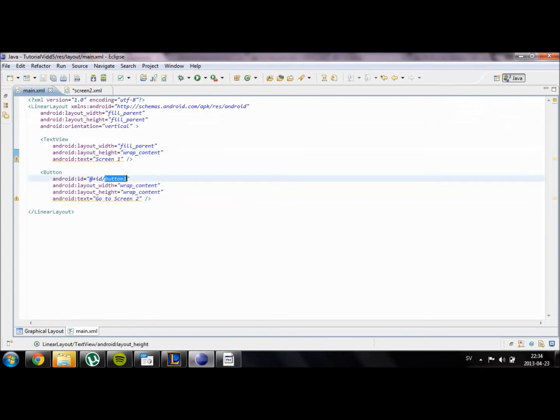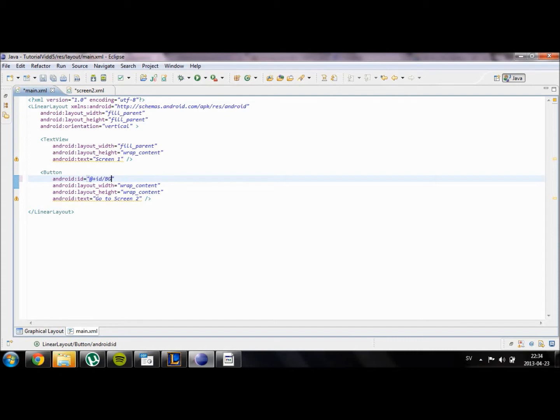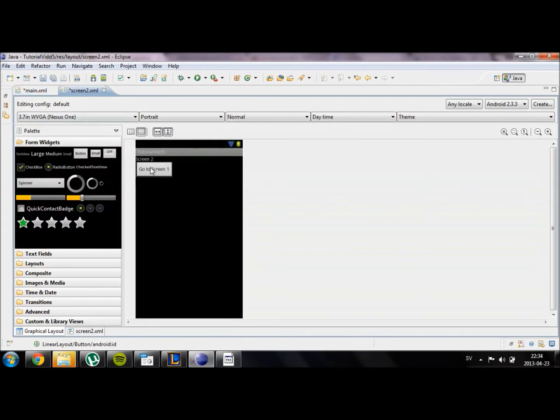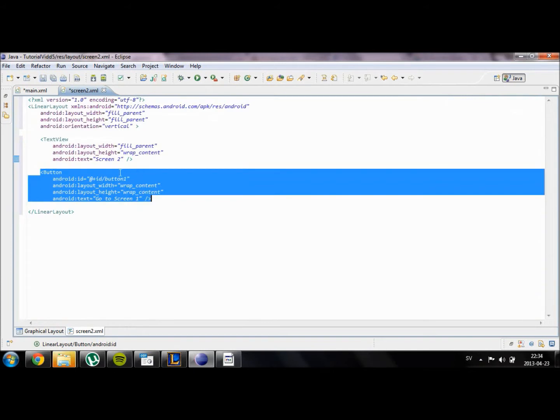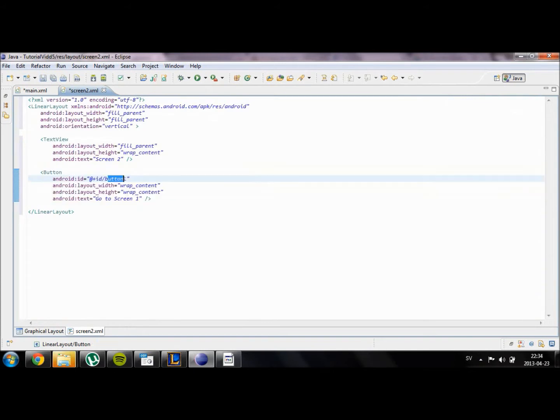We need an ID for our button in order to refer it from our XML code. So we're going to name this first ID to be go to screen2 and this one is going to be go to screen1.